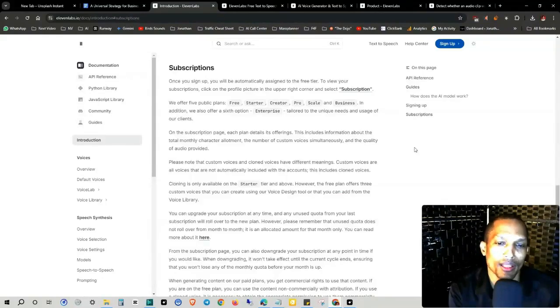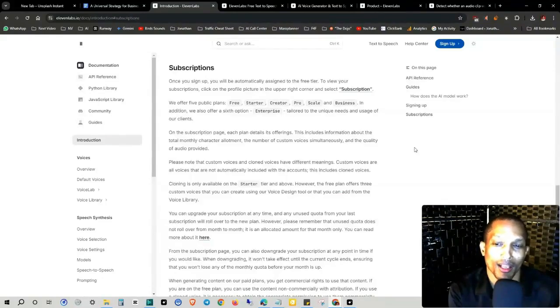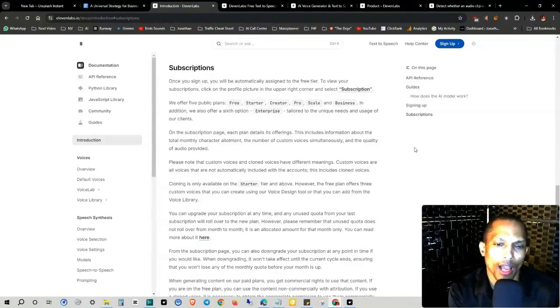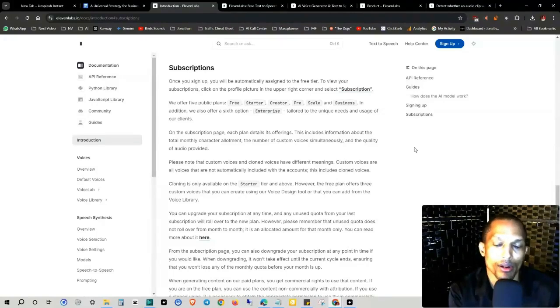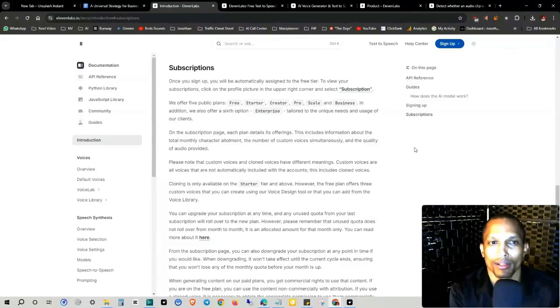Please note that custom voices and clone voices have different meanings. Custom voices are all voices that are not automatically included with the accounts, and this includes clone voices. Cloning is only available on the starter tier and above, which is basically the one after the free one.